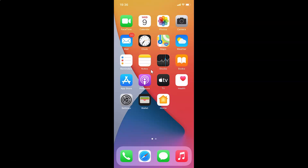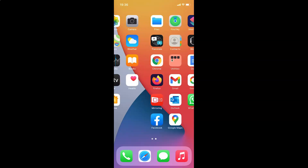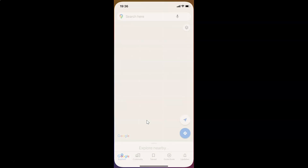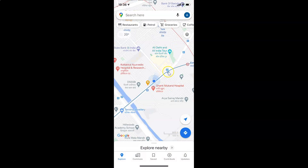Hi guys, in this video I will show you how to change guidance volume in Google Maps on iPhone. First of all, you have to find your Google Maps on your iPhone and tap on it to open it. Here is my Google Maps, let me tap on this to open it. You can see it's opened.